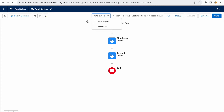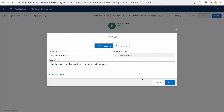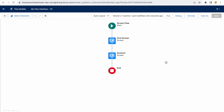After saving, the flow status shows you're on version 1, currently inactive, and when it was last modified. Any changes require clicking save again. To create a new version, click 'Save As' — it asks if you want a new version, and once confirmed, you'll be on version 2. We'll cover versioning in more detail later.